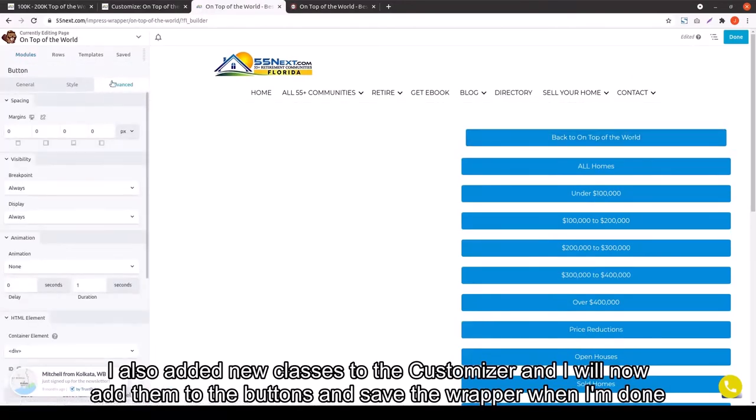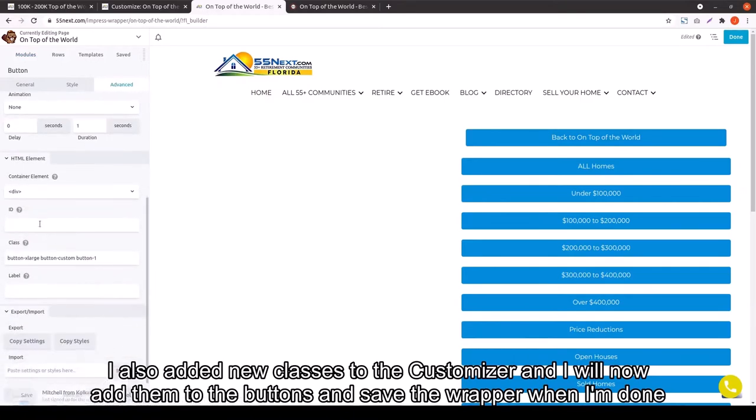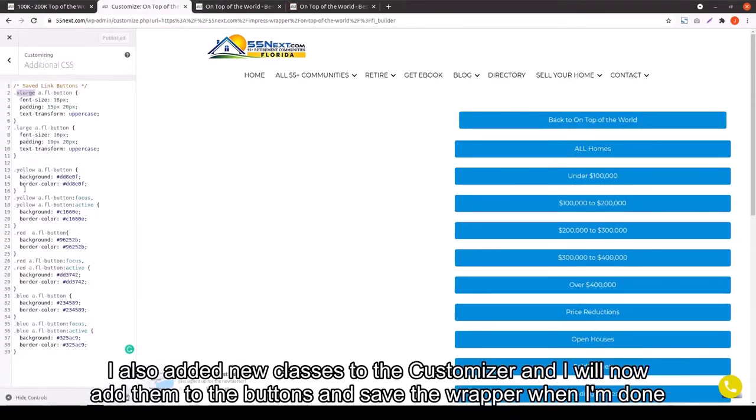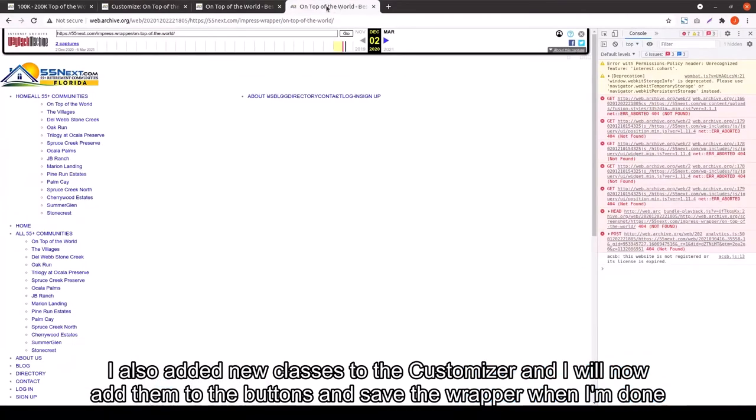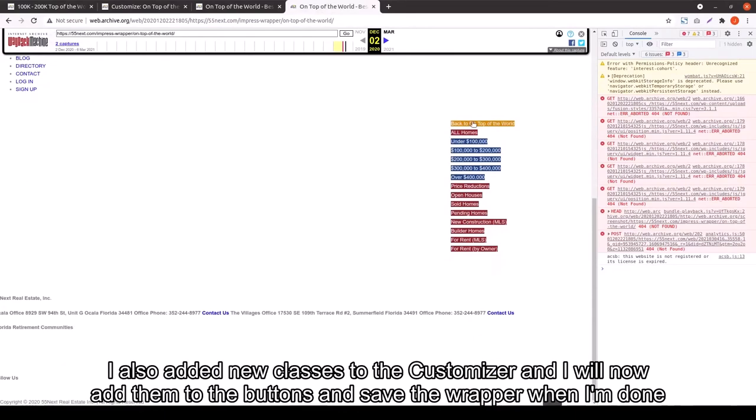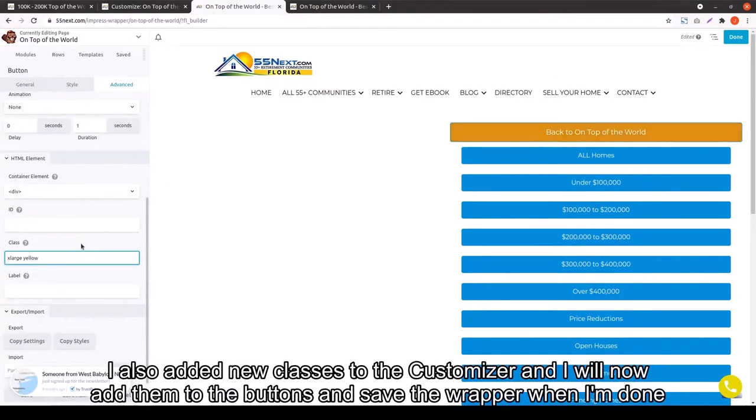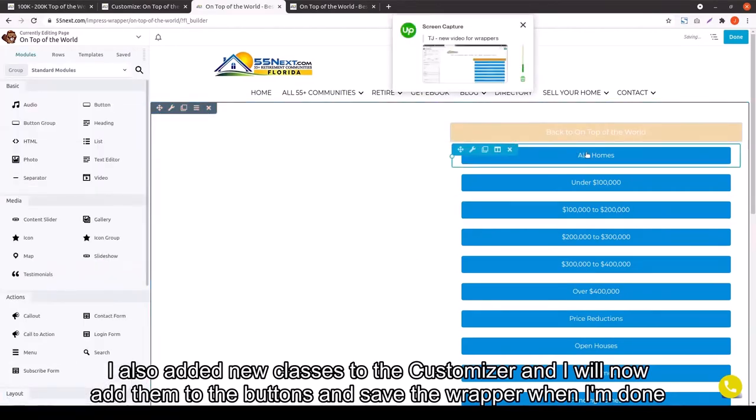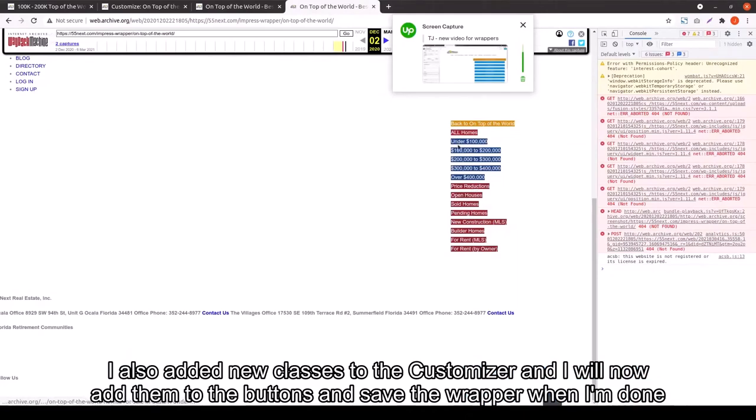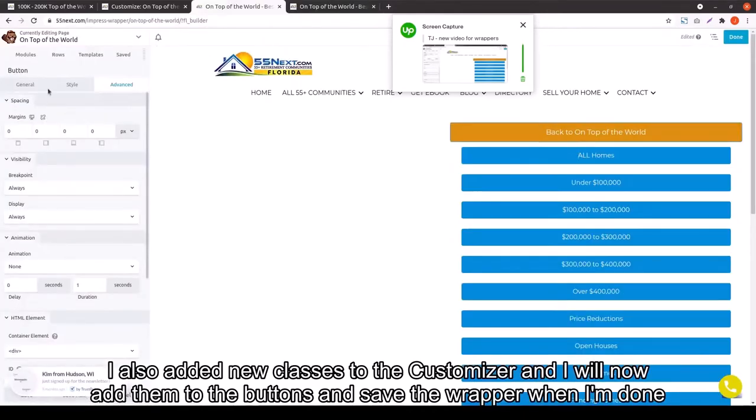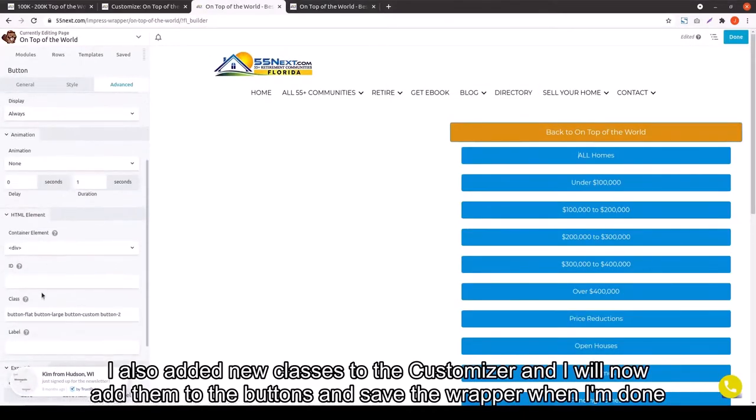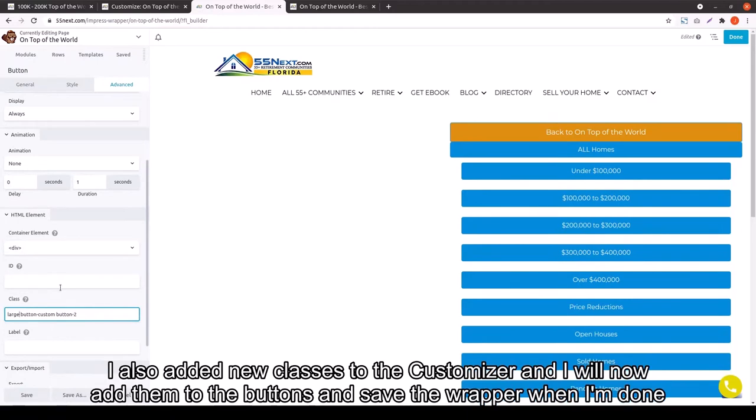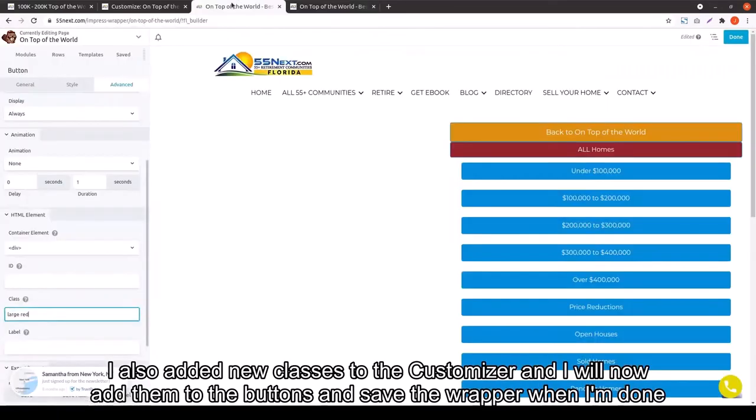Now there are also new classes on the customizer. So those can now be added to the buttons and saved on the wrapper. That way we don't have to do it again when we start the next one. So those classes are already there. Now this particular page won't need to be redone because it's already done by Jeff. But you can just do this same thing again. I recommend doing this same process on another page to make sure that you have the hang of it.